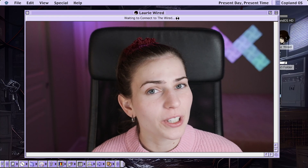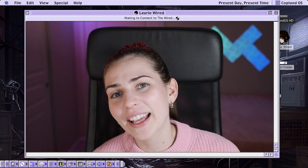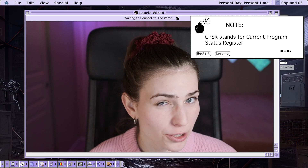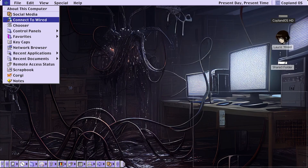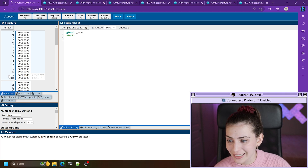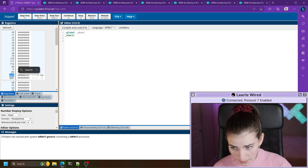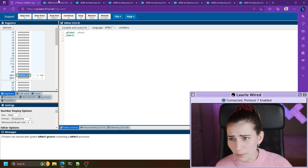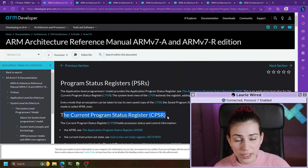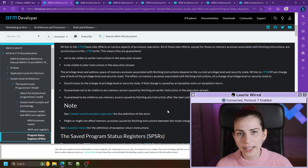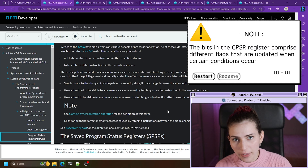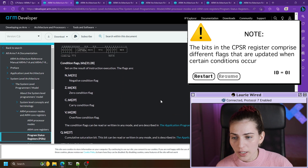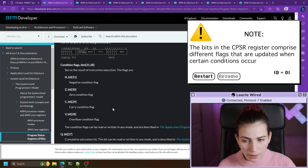Now we've taken a look at the add, sub, and MUL instructions including their immediate and register versions. Let's look at something called the current program status register. On the left-hand side in our registers you can see CPSR — that is the current program status register — and this holds many different values that represent the current state of the running program. In the documentation you can see the CPSR has a bunch of different flags inside of this special purpose register.